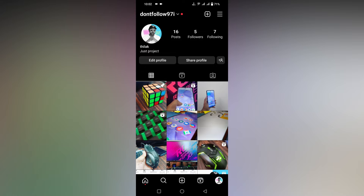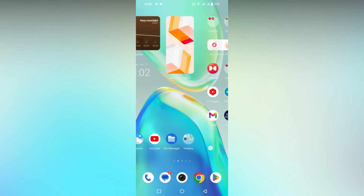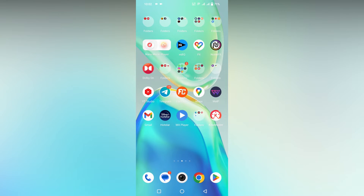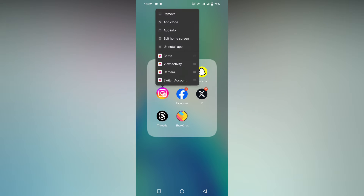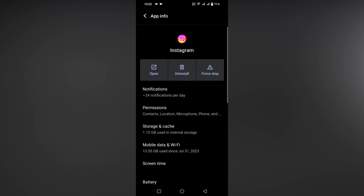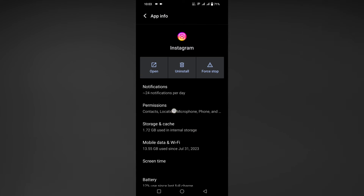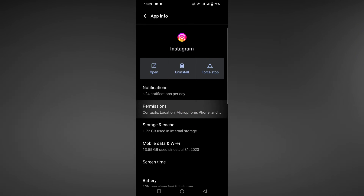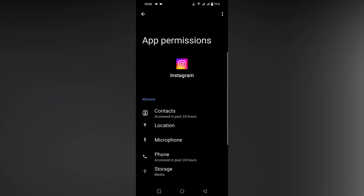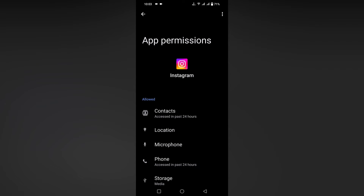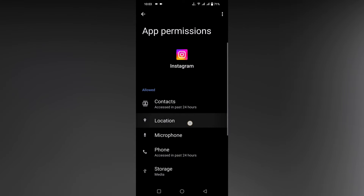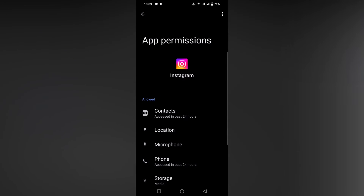To disable the microphone permission on Instagram, first you just open Instagram, long press the app icon, and click on App Info. In App Info, you will see a lot of options — you just need to click on Permissions. Here you will see options like contacts, location, and microphone.